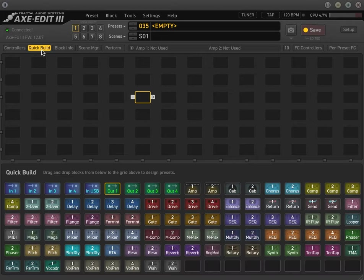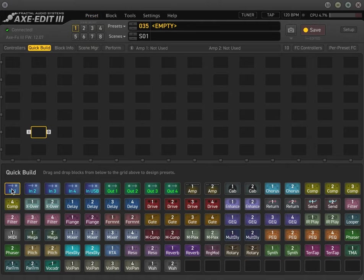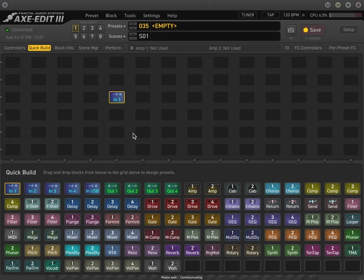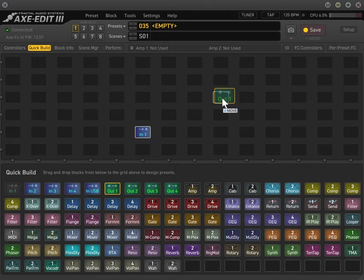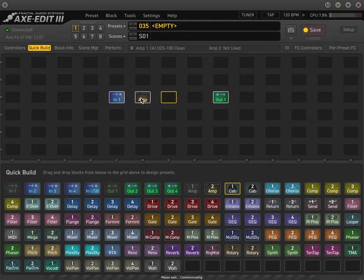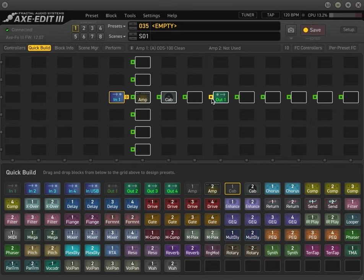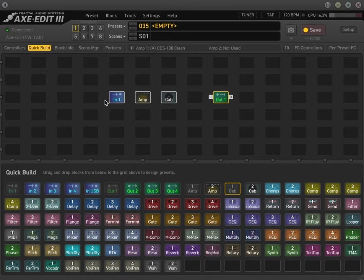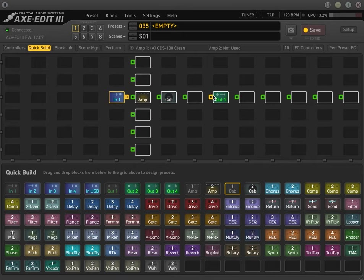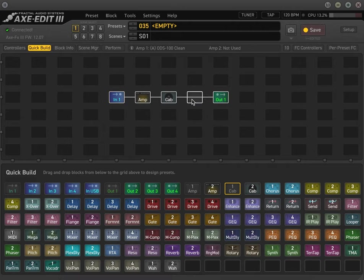So let's go to Quick Build. After you clear all the presets, you're going to have a blank grid. What you want is an input, an output, and then you want an amp and a cab. Let's connect all the shunts for now. Of course, you can always make the preset bigger, but in the interest of what we're doing, we'll do this.